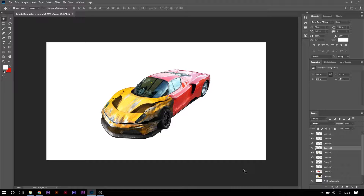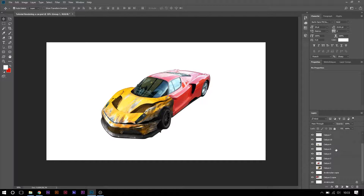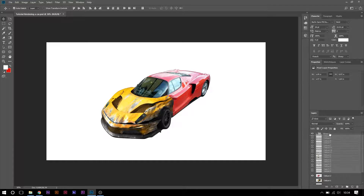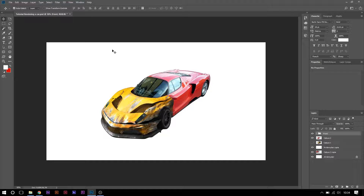We're gonna be tidying up some stuff here, so what we're gonna do is create a new group. Once it's done, we're gonna put the group layer all the way to the top. We're gonna be selecting all the front end of the car. Select the first one, go all the way to the top, leave your hands on Shift, click on the top one, then drag it to the group. We're gonna name the group 'front.'